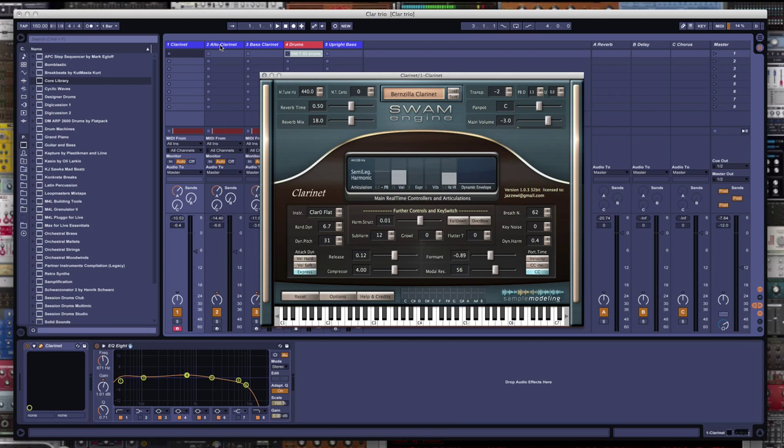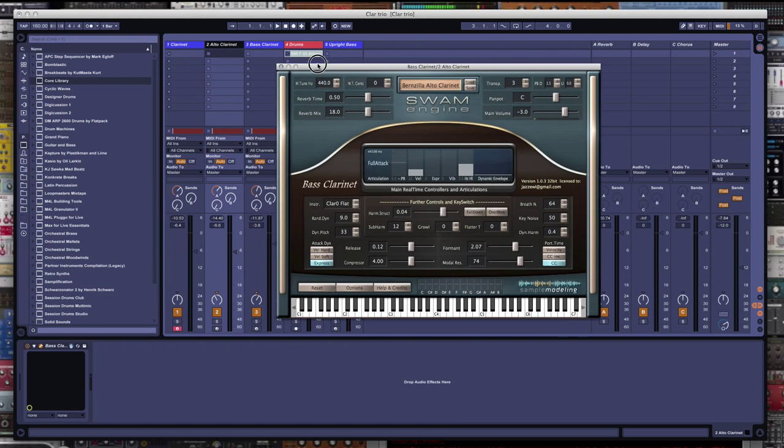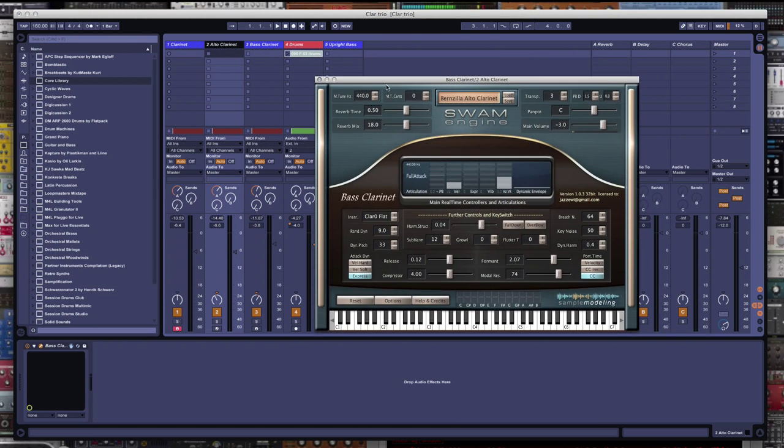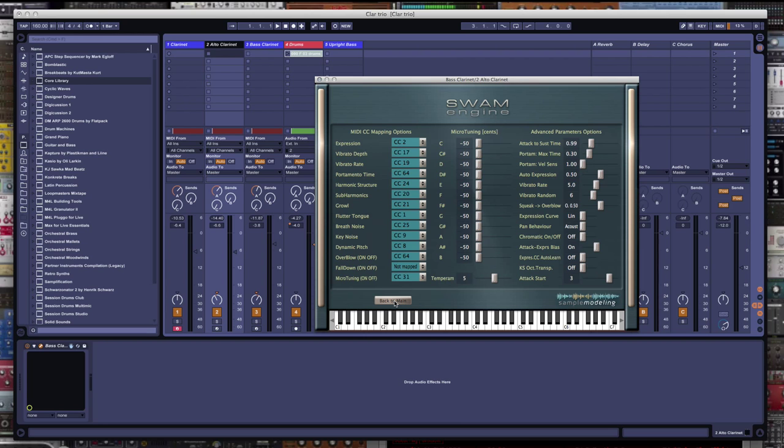Now I made my alto clarinet here on track two by using the bass clarinet and just transposing it up three semitones, so I'd be in E-flat. You'd see here I used a little different settings on this for the tone qualities here. I didn't take as much of the key noise away on this one.